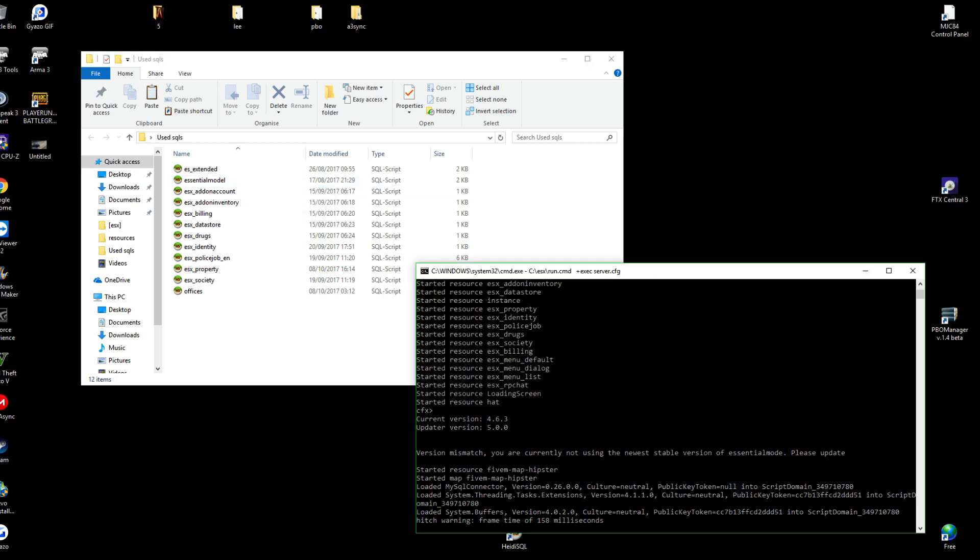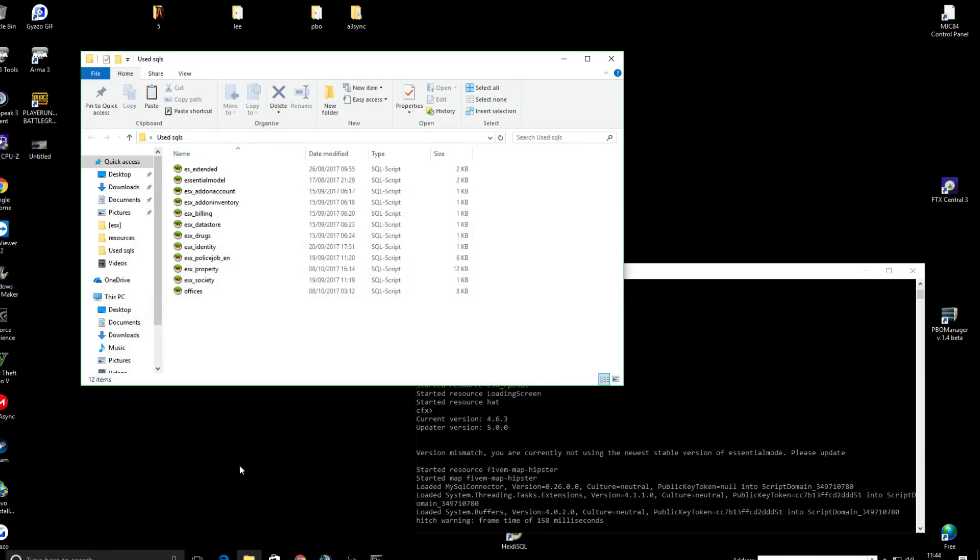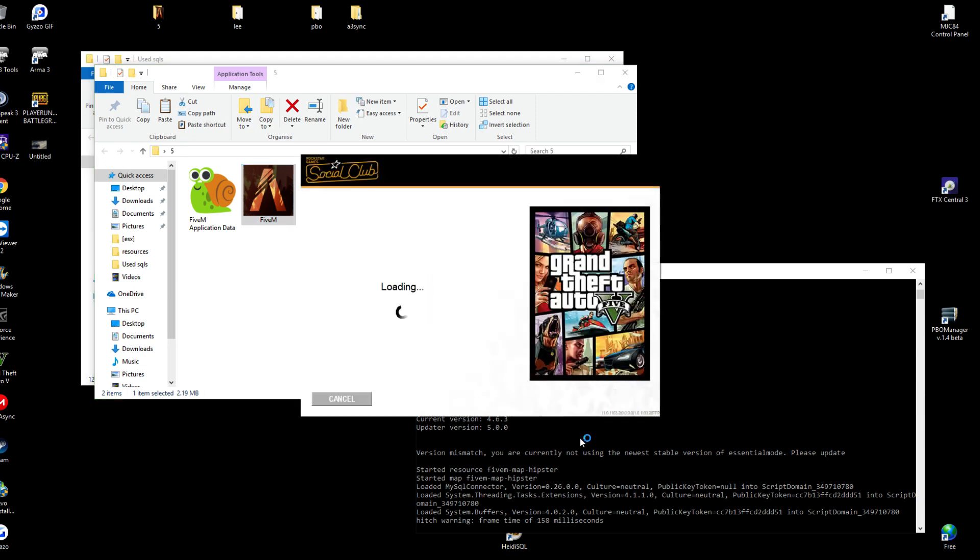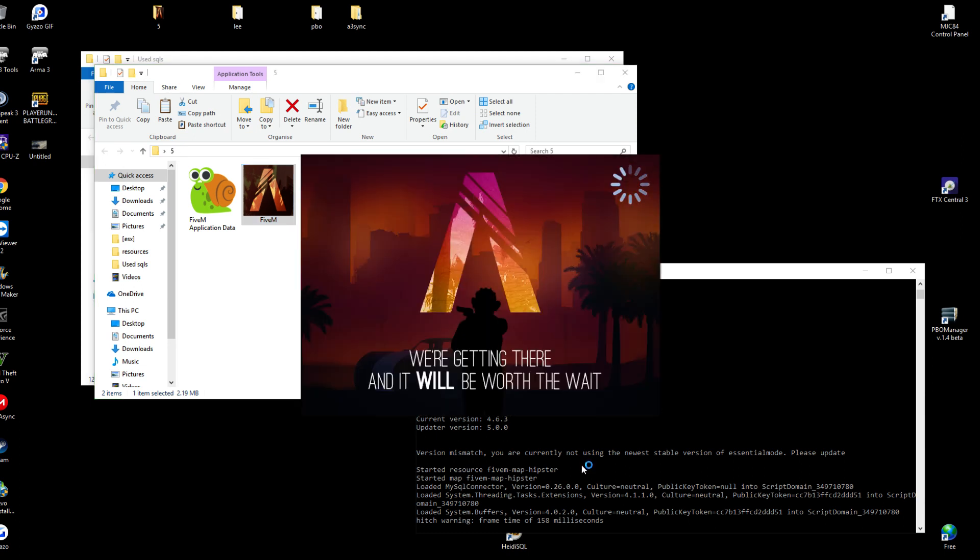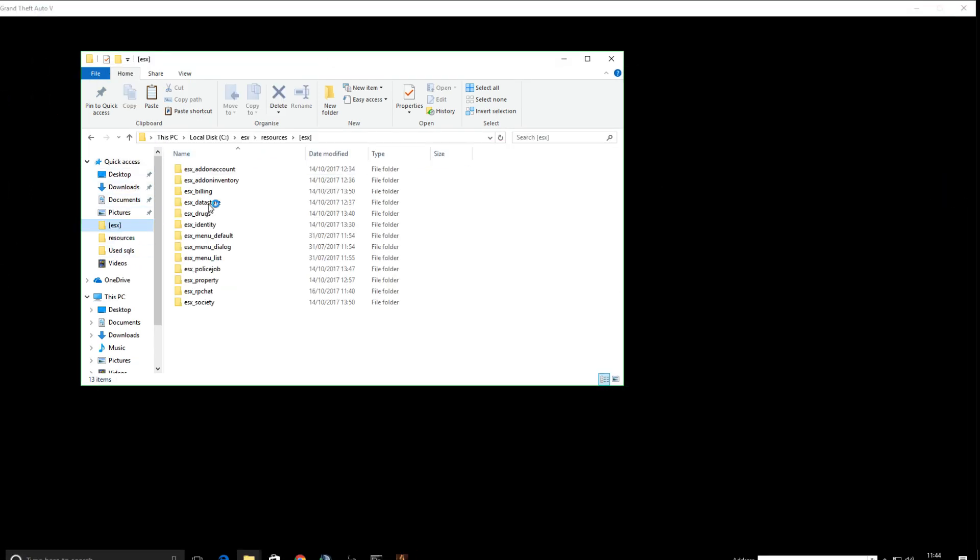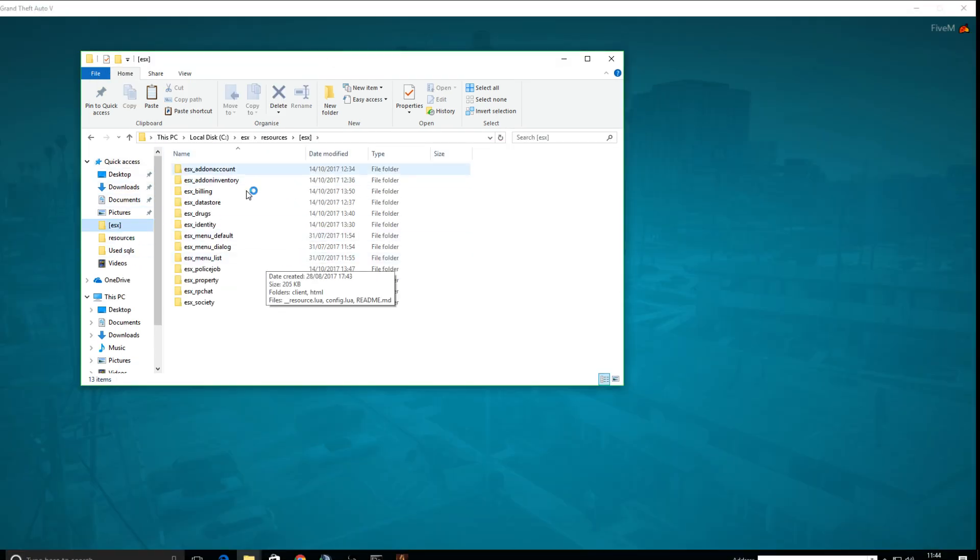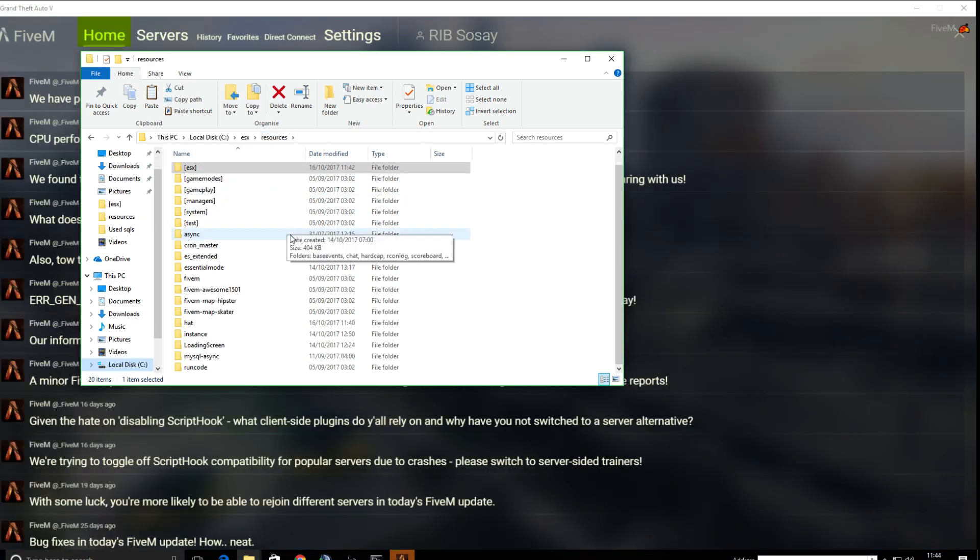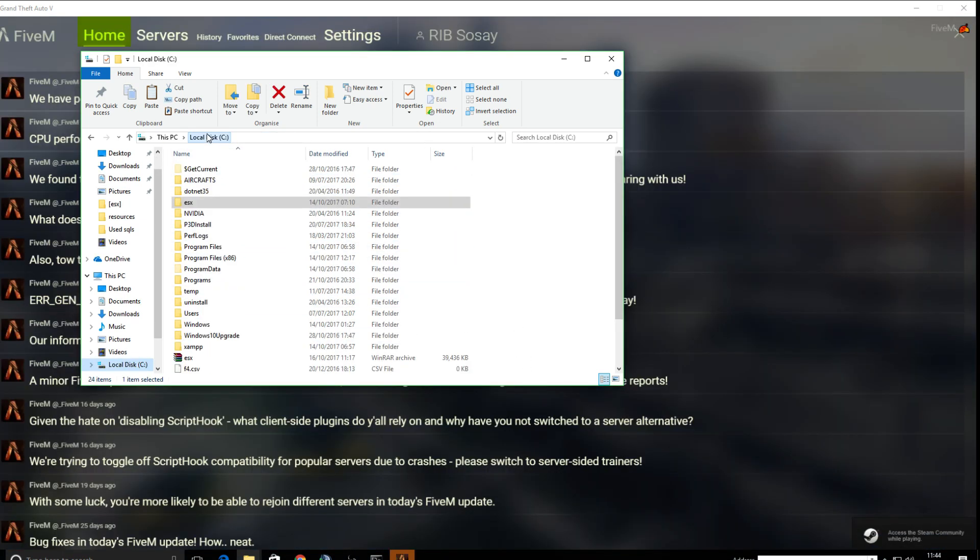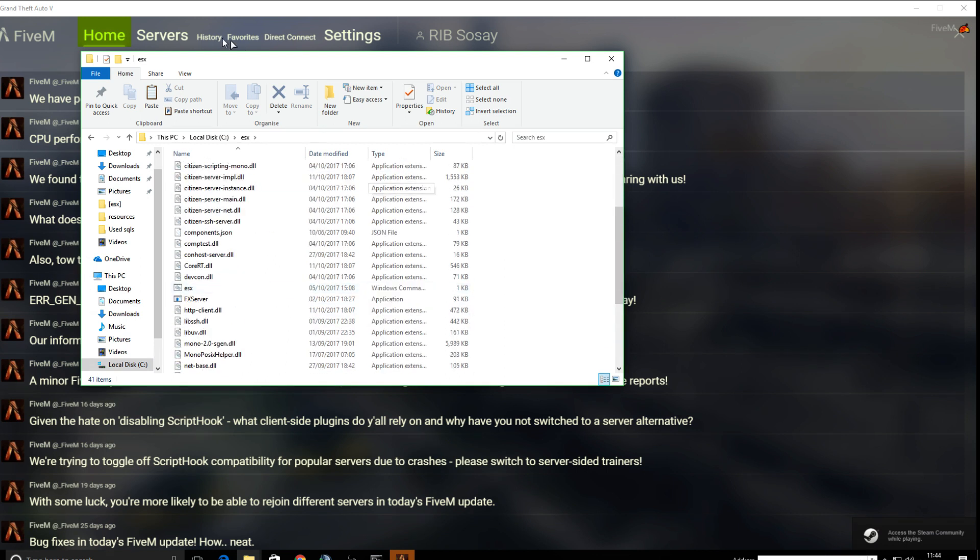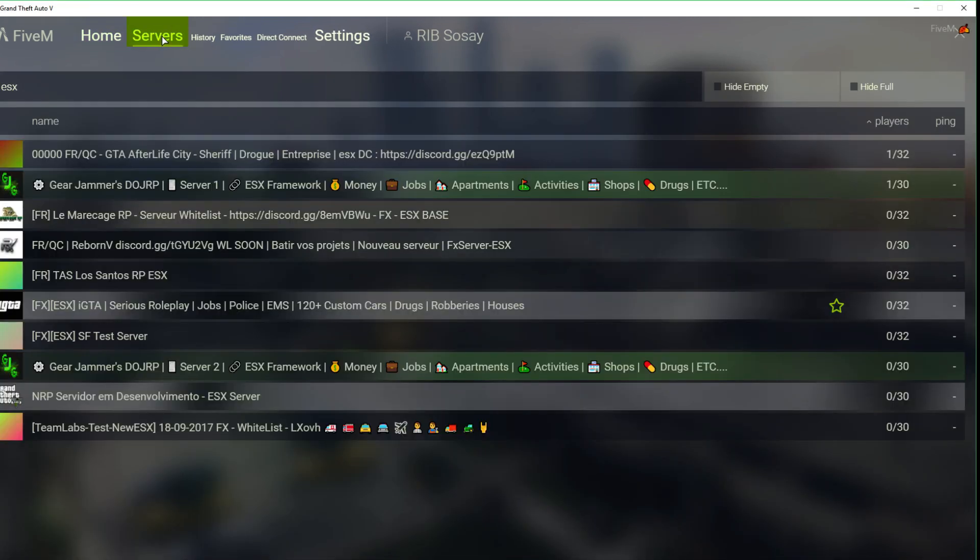So the server's up. Let's jump on. Five M. This video is purely just to show you how to add the resource. Like I said, if it's an ESX resource and it tells you to put it in the ESX folder, you simply put it in the ESX folder. If it's a normal resource, just put it in the resource folder. That's obviously within your ESX server directory. Let's go to servers.